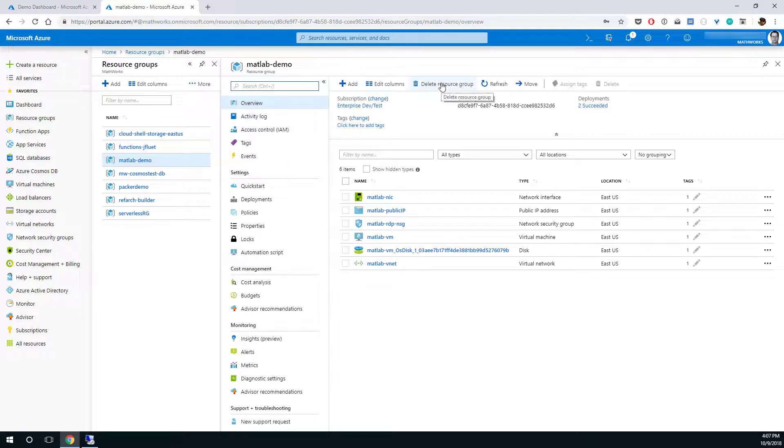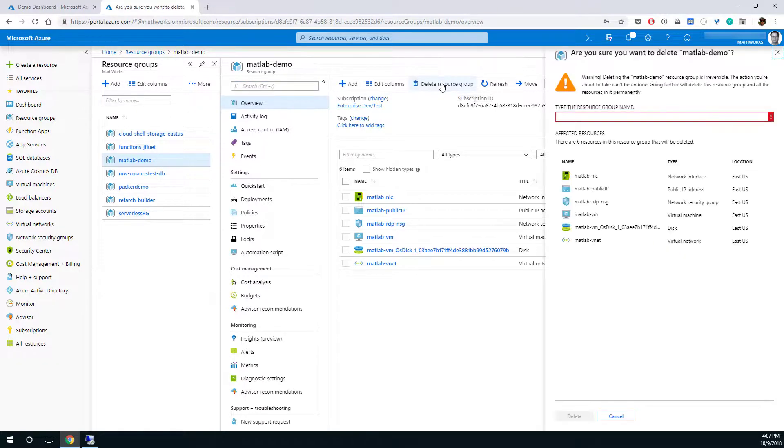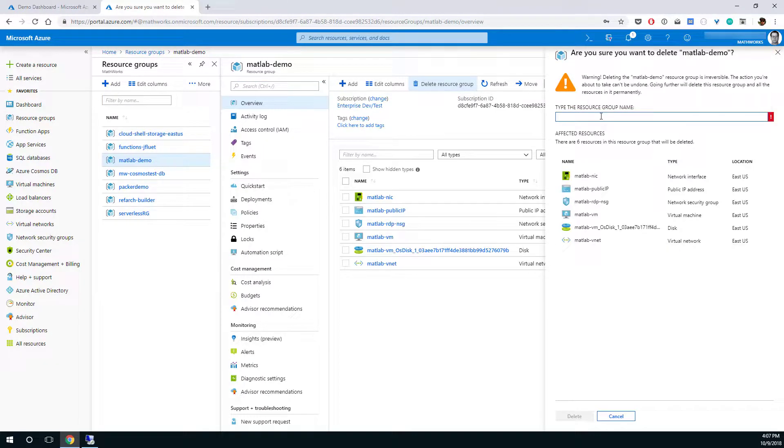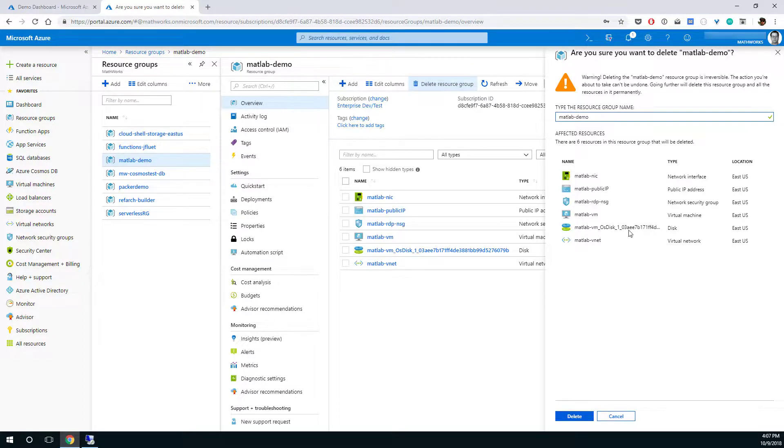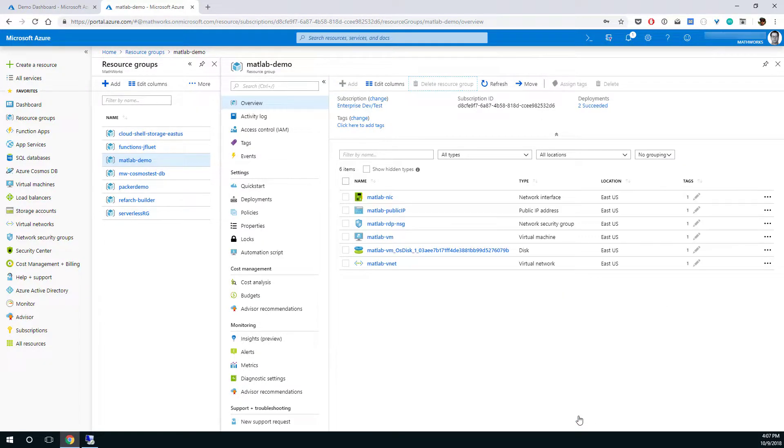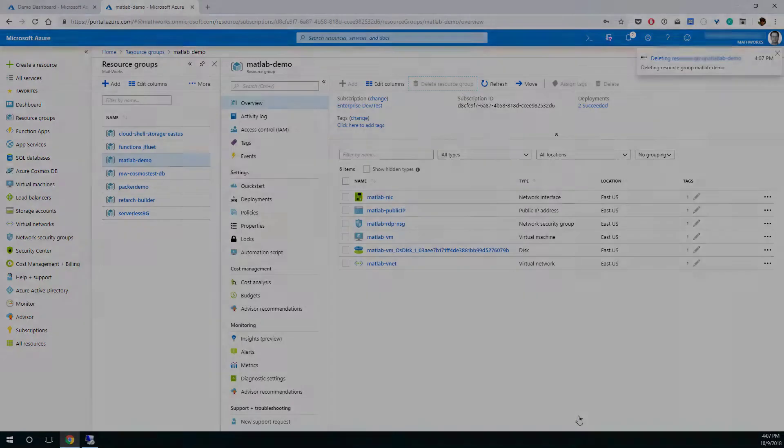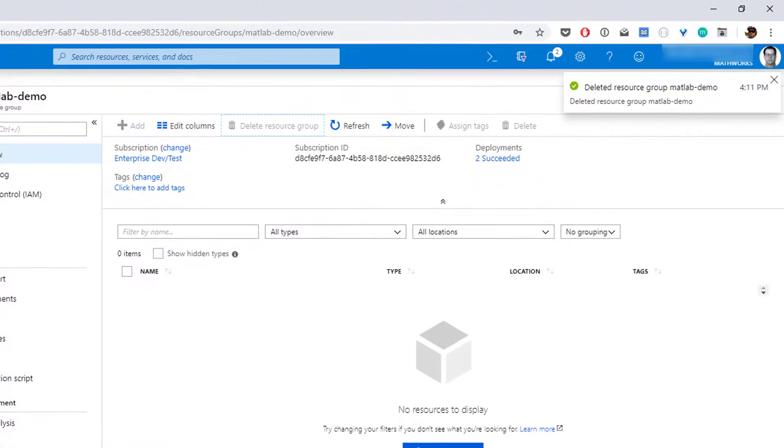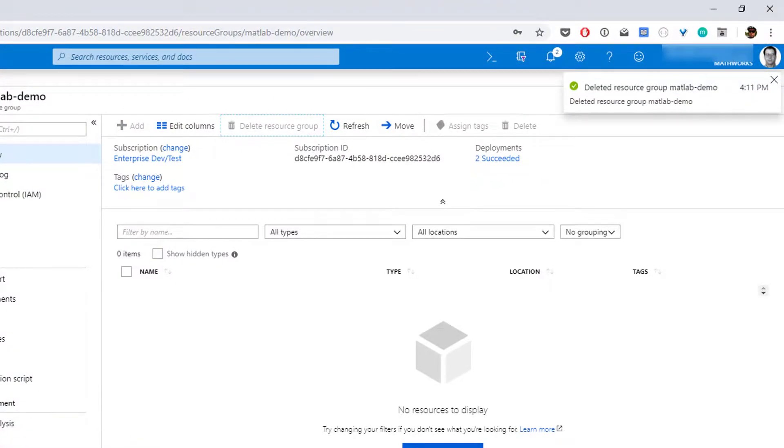Click Delete Resource Group. Enter the name of the resource group to confirm we want to delete. Click Delete. In a few minutes, Azure will let you know that your resources have been deleted.